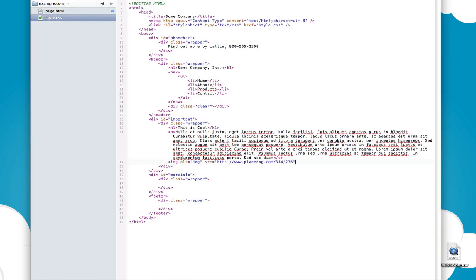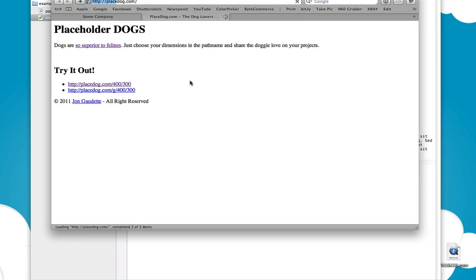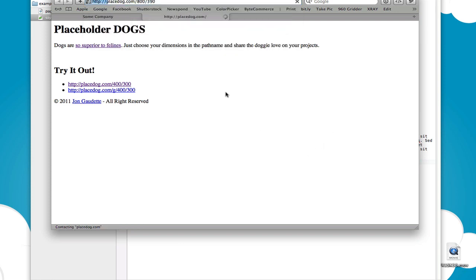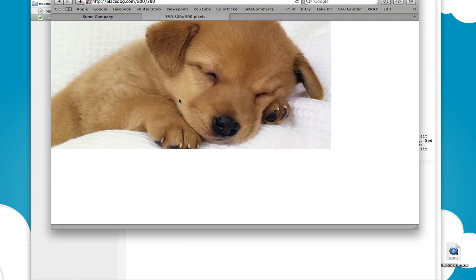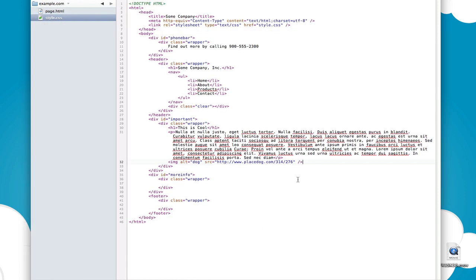The reason I keep using placedog is that it lets you have a randomly generated dog picture. You can enter any width and any height after the URL — for example placedog.com/800/390 will generate an image that's 800 pixels wide and 390 pixels tall. It's great for quickly envisioning what a layout would look like. It also links to place kitten if you'd prefer cats.